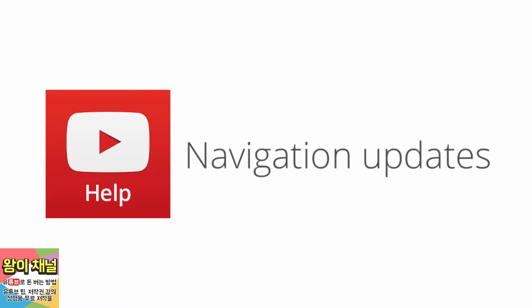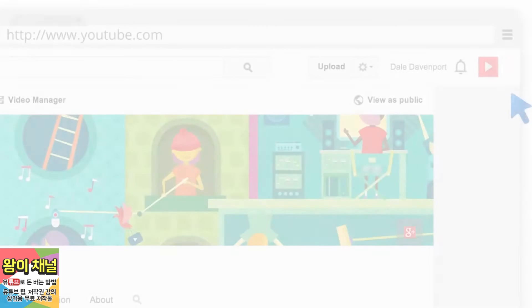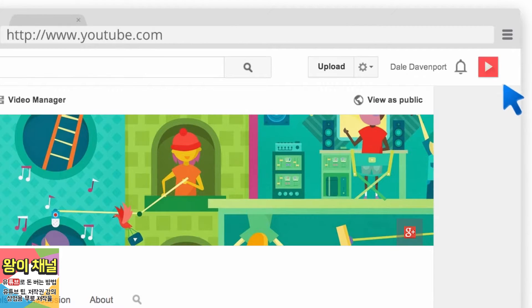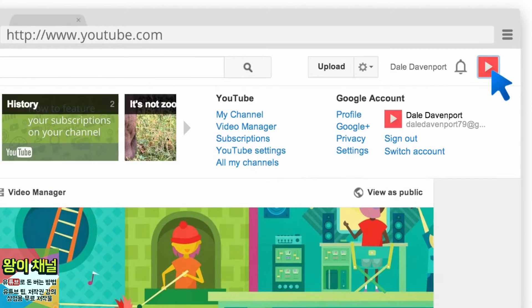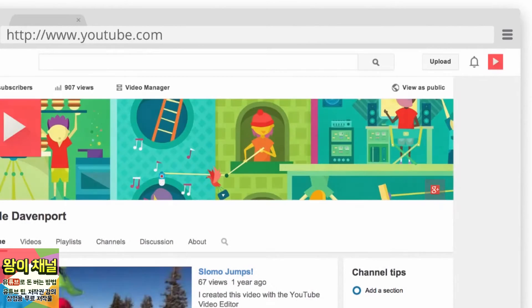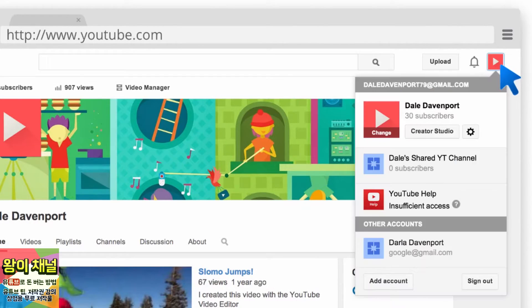Notice that some options on YouTube aren't where you're used to seeing them. You might be accustomed to clicking on your icon in the top right of YouTube and seeing a certain menu. Now when you click on your user picture, you'll see something different — don't worry, all of the features you're used to are still accessible. Here's how to find them.